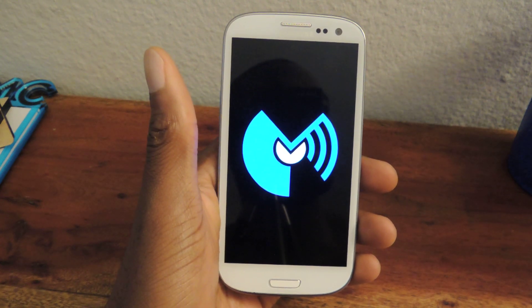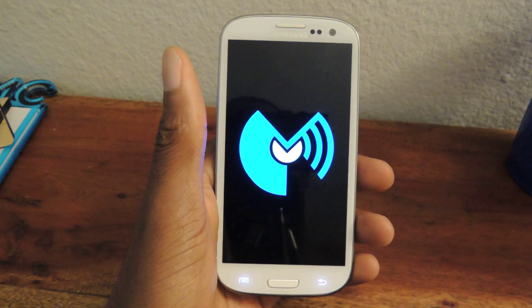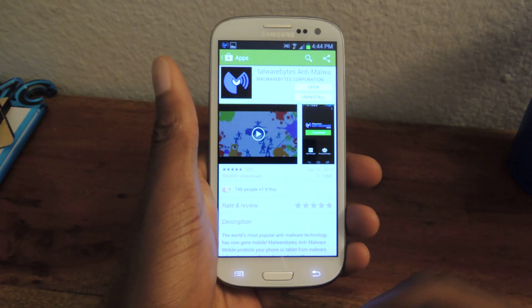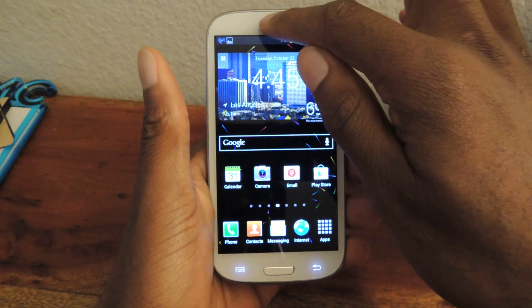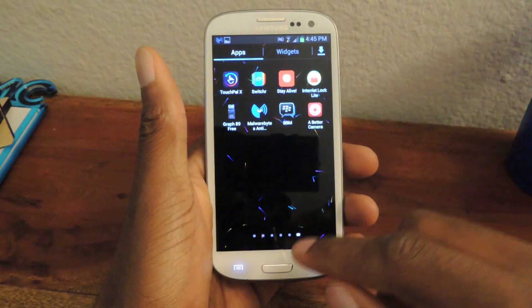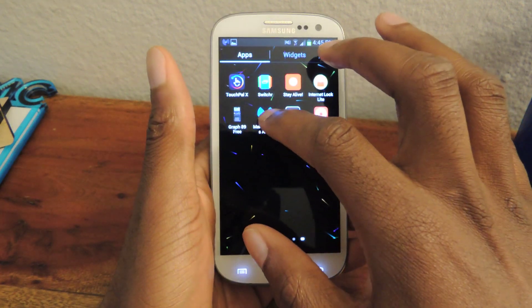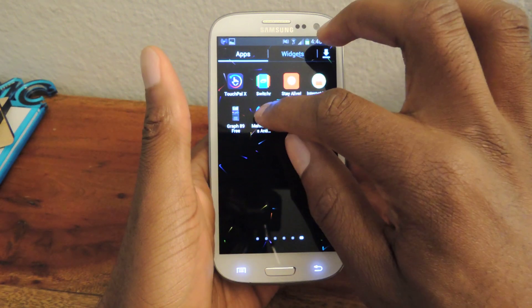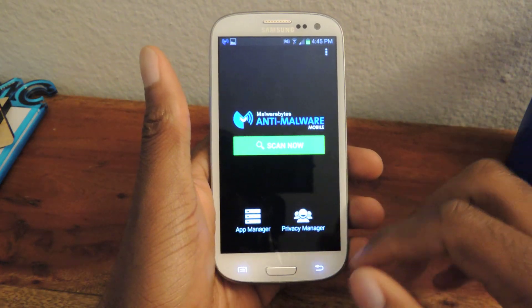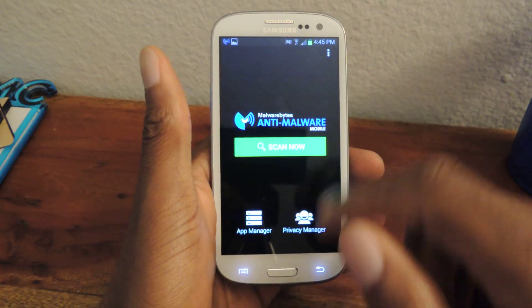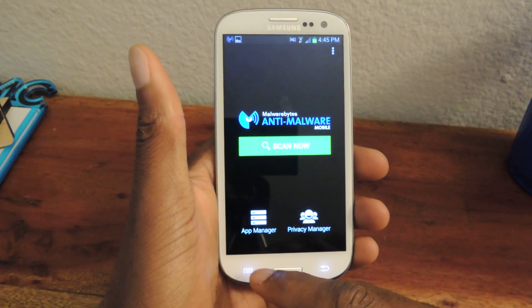Basically what this app does is it actually scans your device daily, and you can set the time to whichever you want, and it'll tell you if you have any infections or not. After you download the free application available in the Play Store, it'll automatically start running, and you can go to the app icon to scan your device. All you do is hit scan — I've already done it, and it says there's no malware.